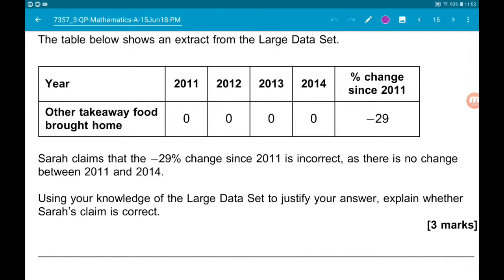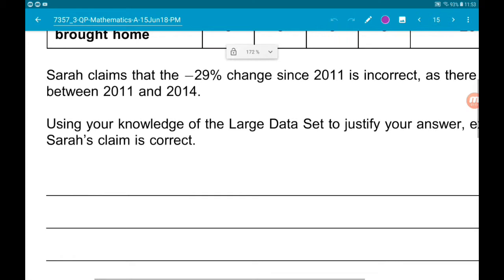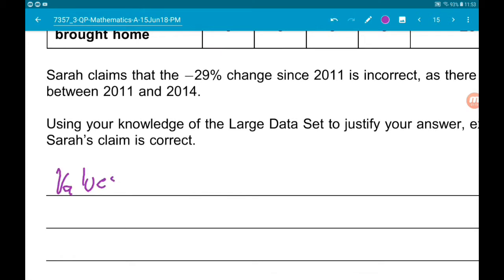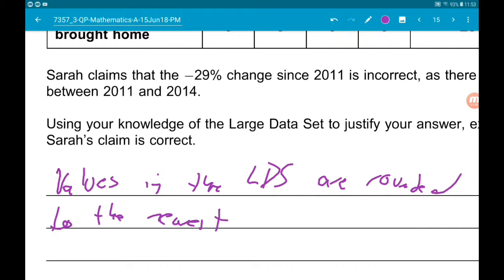Values in the large data set are rounded to the nearest whole number — that should be the first thing we say. So: values in the LDS are rounded to the nearest integer.